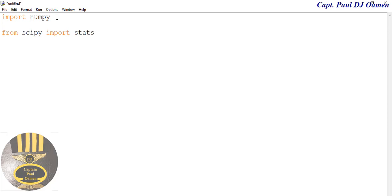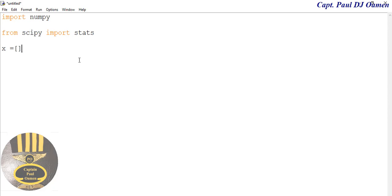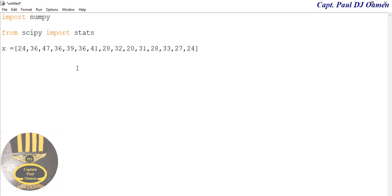And the next thing is I'm going to also import as follows: from scipy I want to import the stats. Now I'm going to create a local variable here and this variable will have the following array. In there, in a square bracket, I'm going to enter the following data.